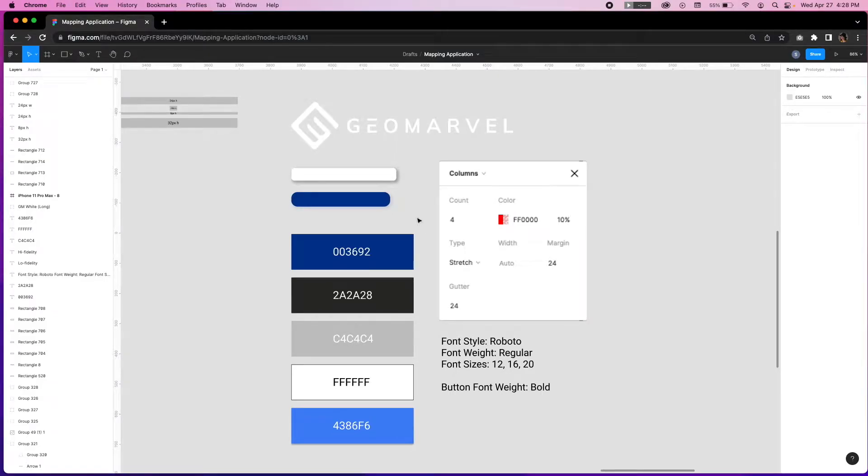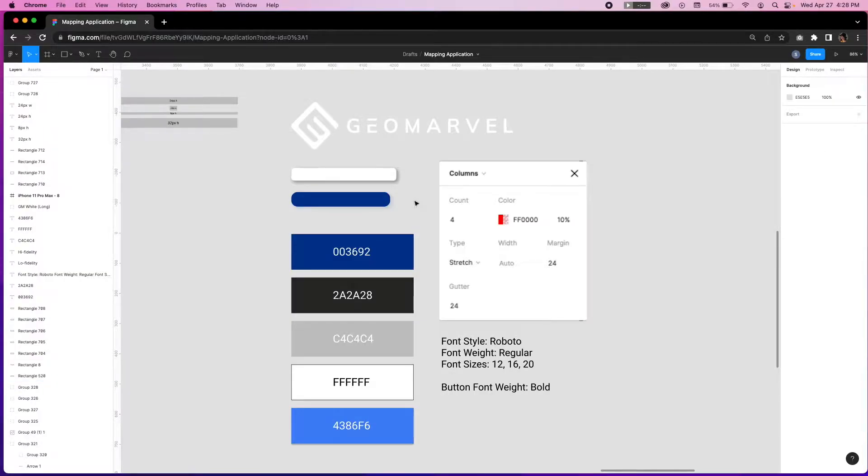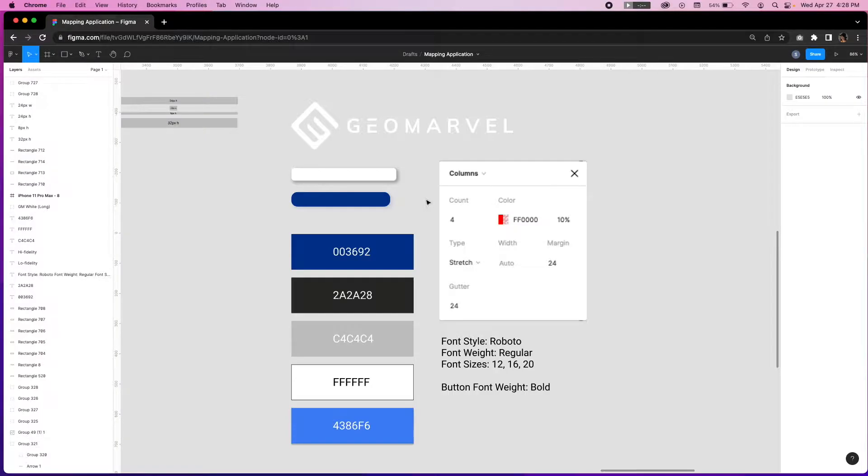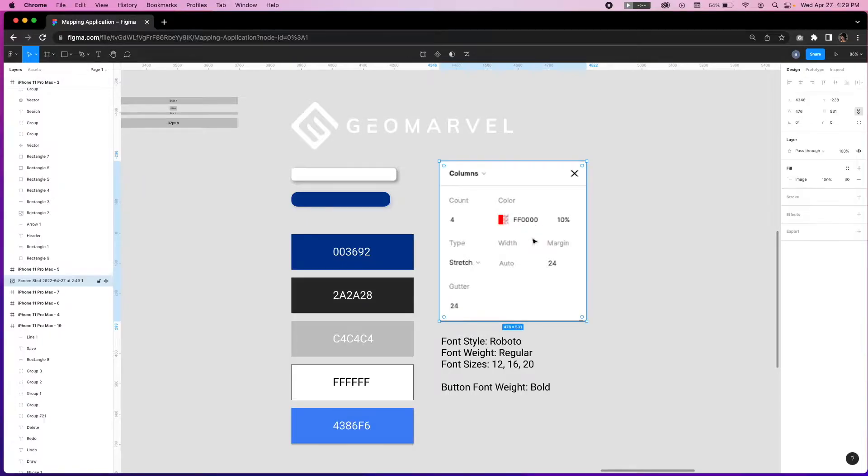That means using design elements with depth such as this button with color and shadow, real content that includes replacing lorem ipsum text, high resolution graphics, precise spacing using the grid as shown here with four columns, 24 margin pixels and gutter.